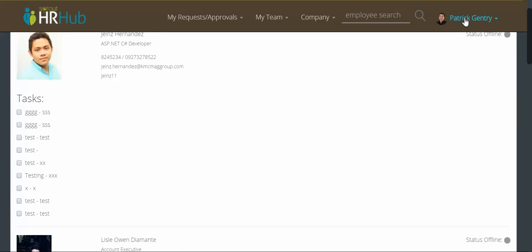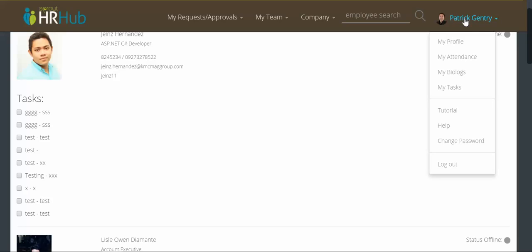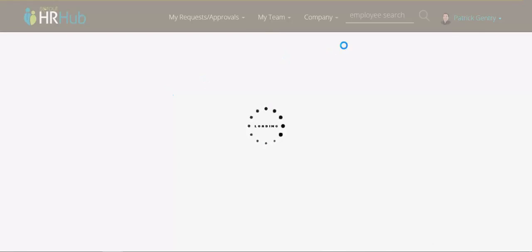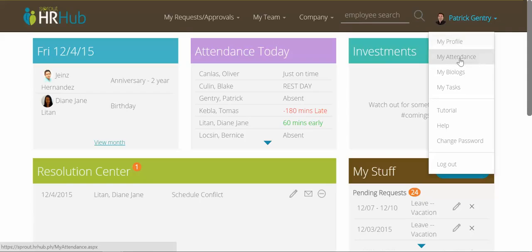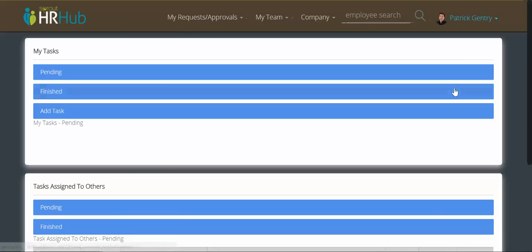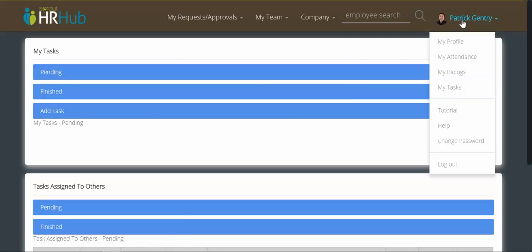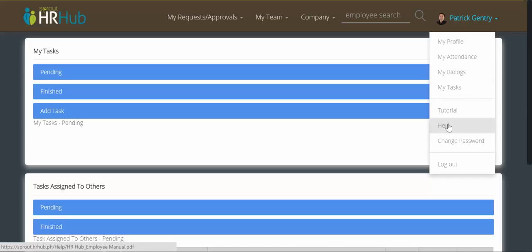Besides that, we've consolidated some things in the employee menu. You'll remember you can see my profile, my attendance, my bio logs, and we've added my tasks — this does take you to the old tasks page. We've also added a tutorial, help — which takes you to the help manual for HR Hub — and the change password option that you'll remember from before.